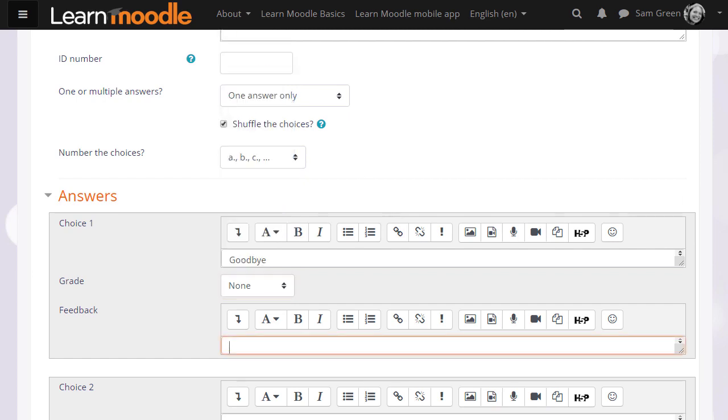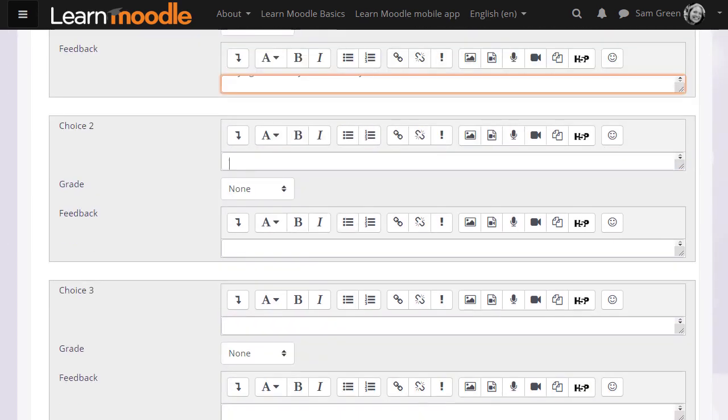We can give specific feedback for each individual answer and if we want to do more than just write simple text we can use the icons in the text editor. So again we write in our other choices, choose the grade and we continue.